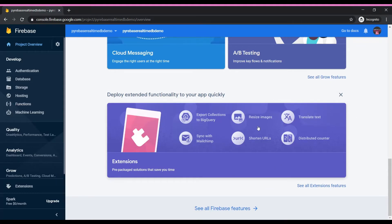You can always add extensions as well — shorter URLs, translating text, resizing images — a huge number of things. The good thing about companies like Google is that they cover a wide variety of subjects, so most of the time if you need something there will be an extension or something related to what you need. Now we're going to go deeper into the Firebase Realtime Database specifically.